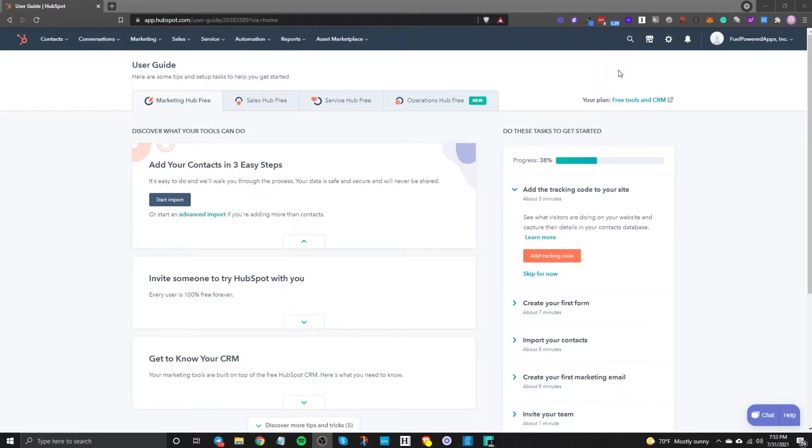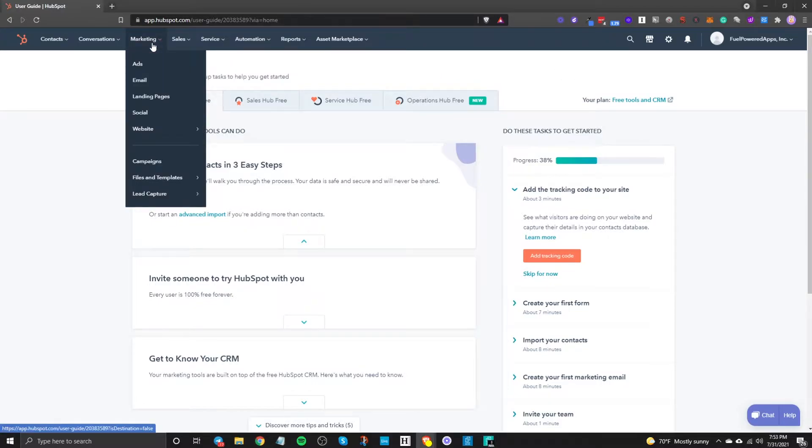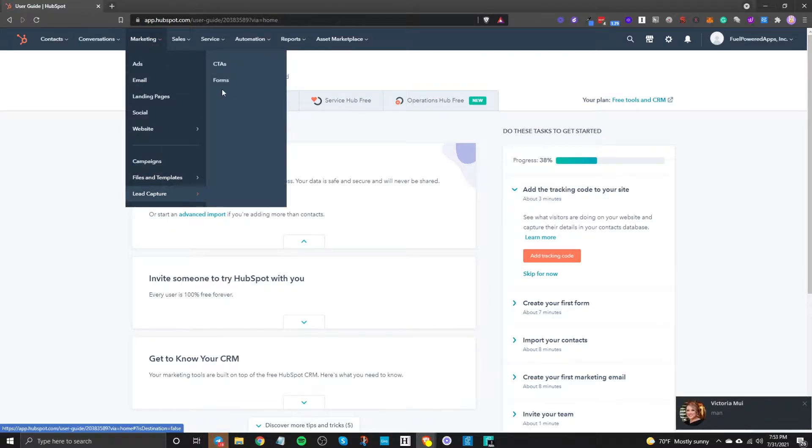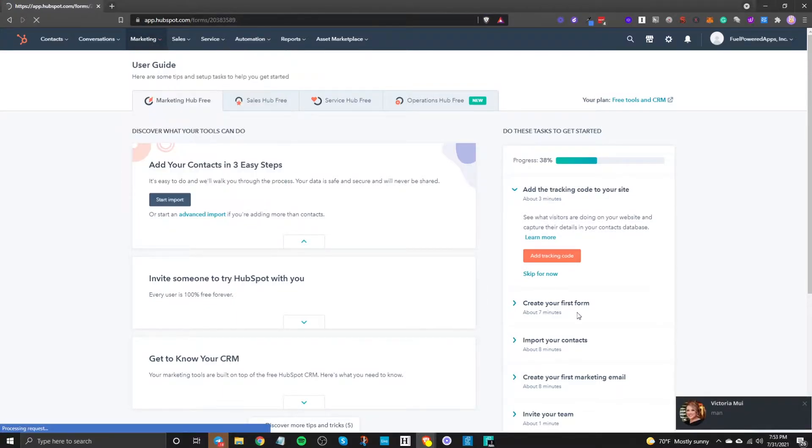I'm in my demo account to show you how to do this but it's going to work the same. You want to go to marketing and then once you're in marketing go to lead capture and go to forms.